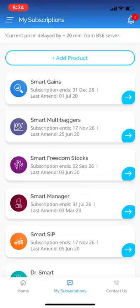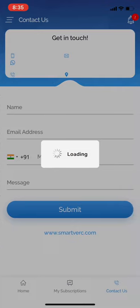We strongly recommend you visit the website login area, which has a host of other useful features. For each stock advice, we produce a report that is available in your login website area. For any query, please use the icon appearing at the bottom named Contact Us.